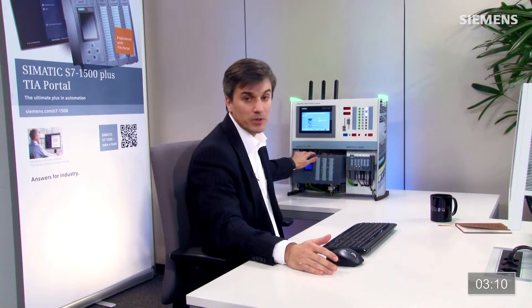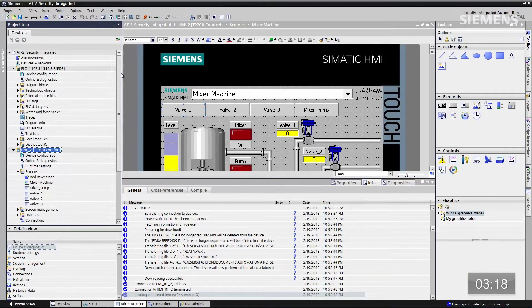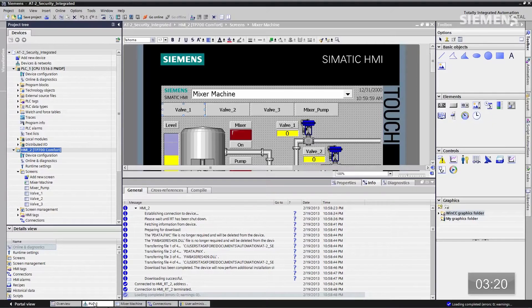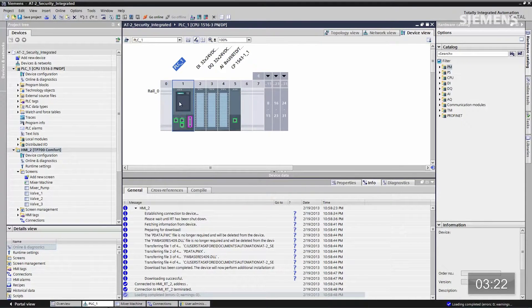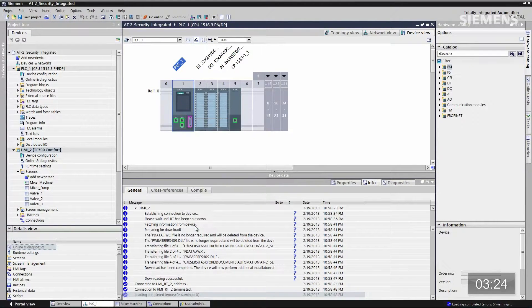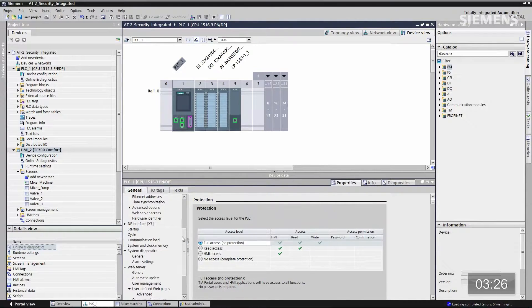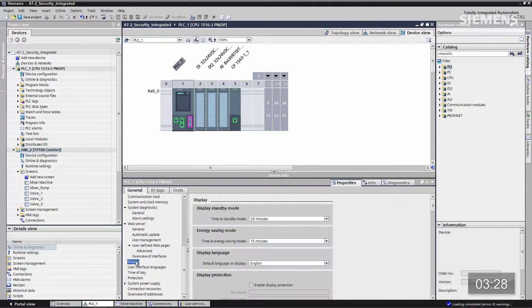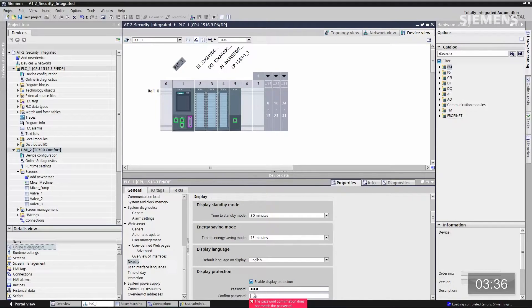새로워진 점으로, 시매틱 S7-1500에 내장 디스플레이와 IP 주소가 있습니다. 이것을 잠금 상태로 할 수 있습니다. 메인 CPU로 와서 장비 구성 보기에 포커스를 주고, CPU를 우클릭하여 속성으로 갑니다. 속성 아래로 스크롤하여 디스플레이로 가서, 이네이블 디스플레이 프로텍션에 체크 표시합니다. 암호는 123을 두 번 입력합니다.